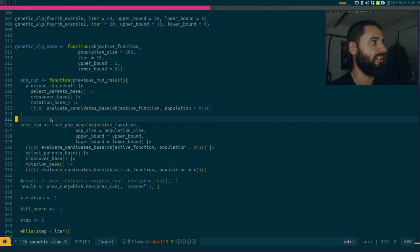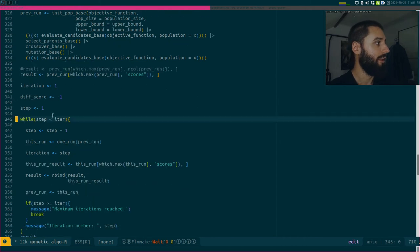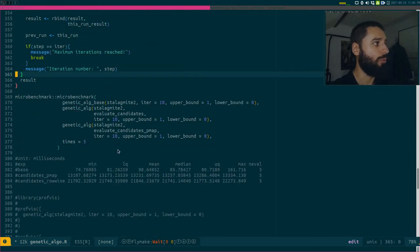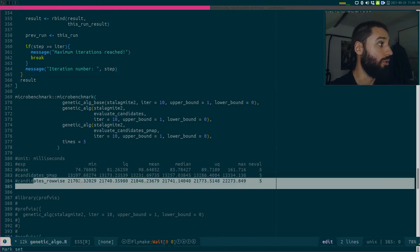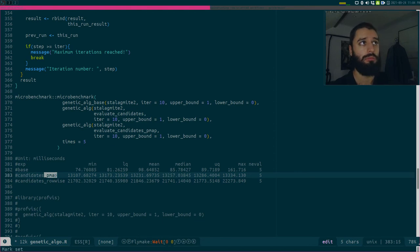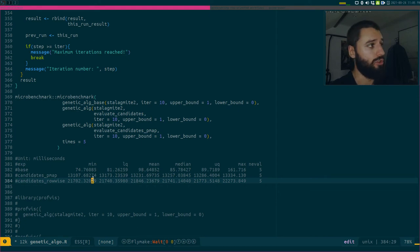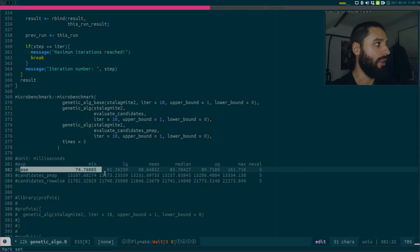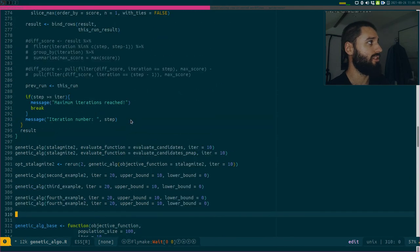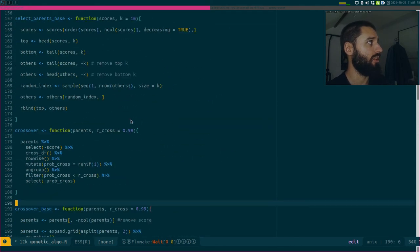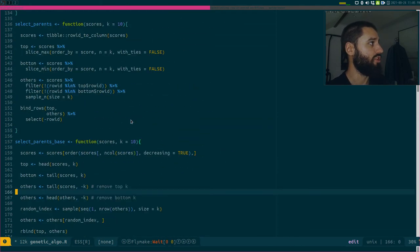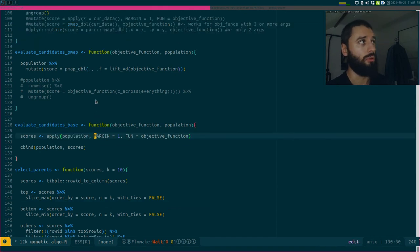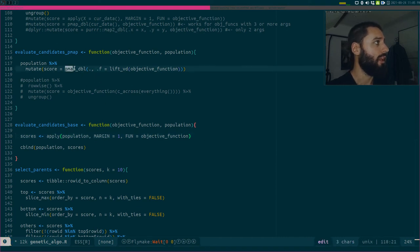Then this runs, so I benchmark it here. I won't run it because the rowwise runs really slowly. As you can see, just using pmap instead of rowwise makes it run almost twice as fast, which is not bad. And then of course using base is just the absolute fastest. And again, this is mostly only because of this one function here, which is evaluate_candidates, where I need to compute over rows.